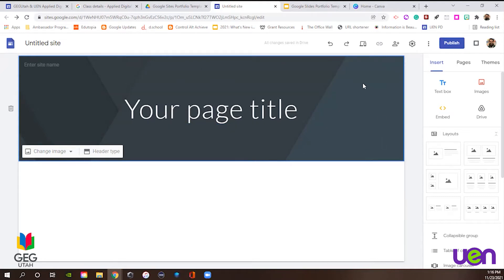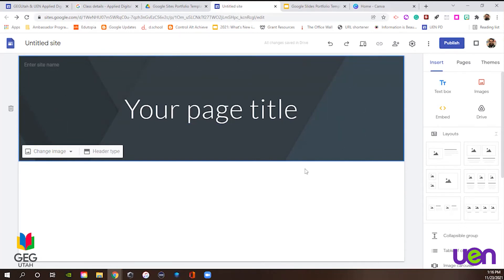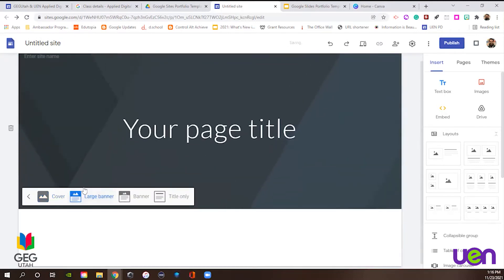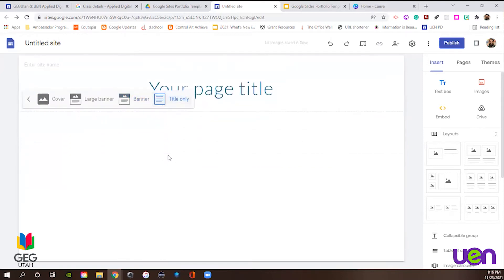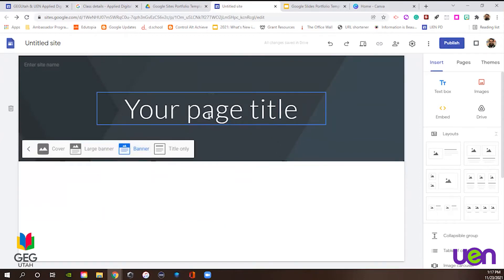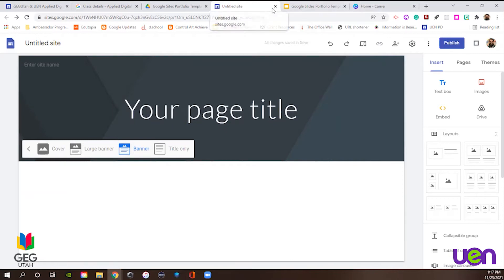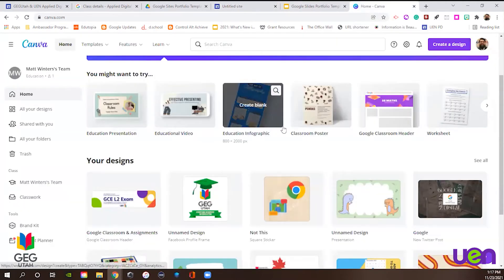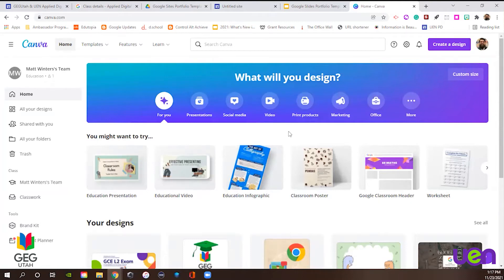Before we get into that, especially if we're building a template for our students, we want to spend some time with this upper area - this is your title. We can change our header type by clicking Header Type. We can do Cover, which is massive, a large banner, a regular size banner, or just the title only. I really like the regular banner size. What's nice - a tool I've shown before in these videos that I think is great to bring in right now is called Canva. This is a free tool - you just put in a little application and get a free account for teachers to build really great looking graphics.